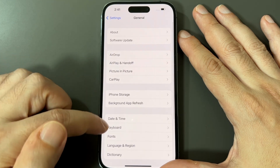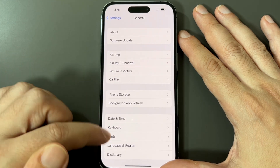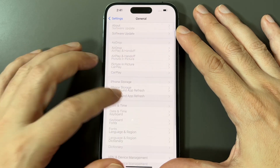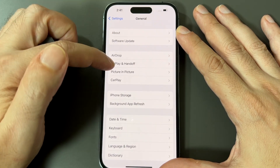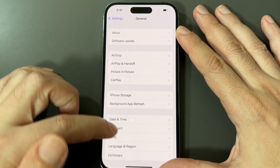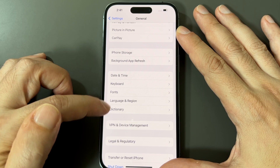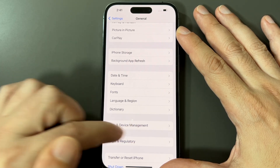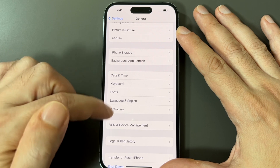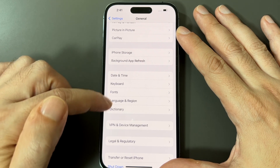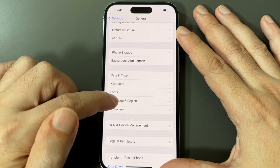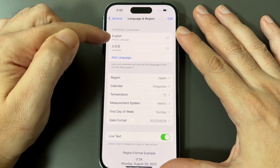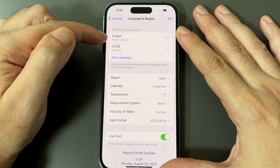Then you want to go down to Language and Region. There's no icon here, but it's in the fourth section, second from the bottom. This section, no matter what the language is, should say VPN just below it. So it's the second one up from the bottom — click on that. And now you have this menu of languages.